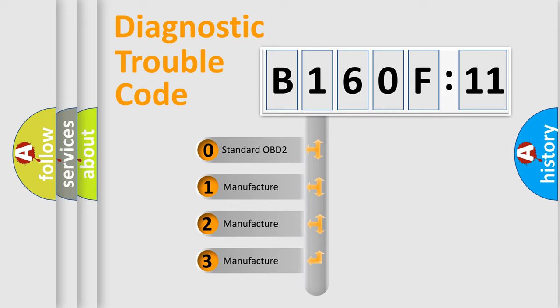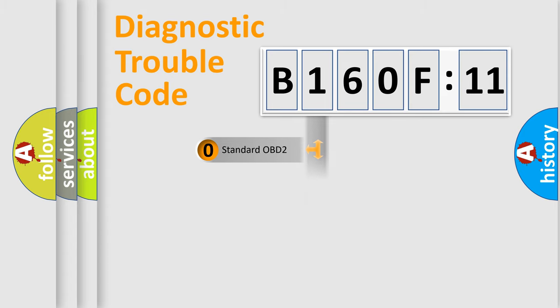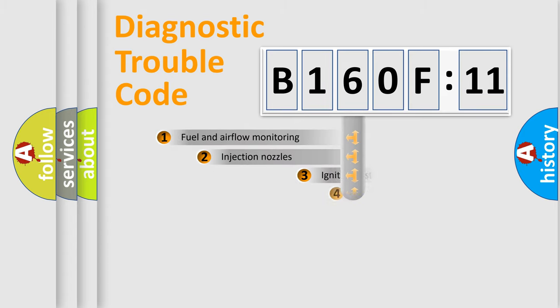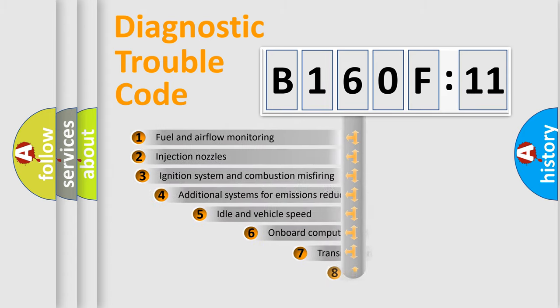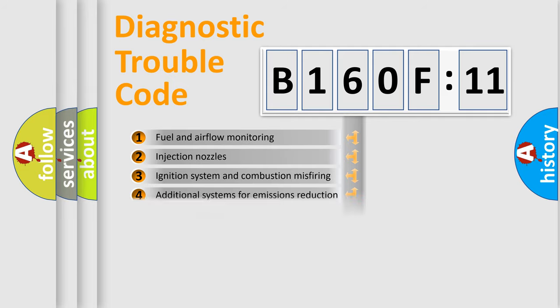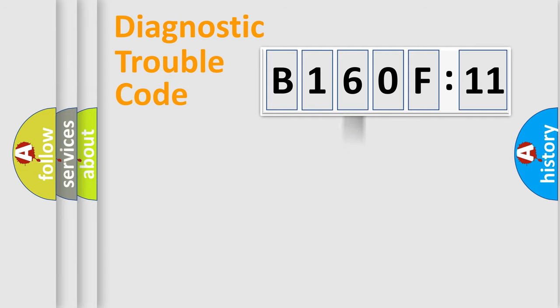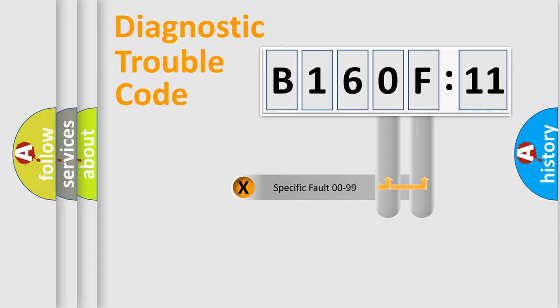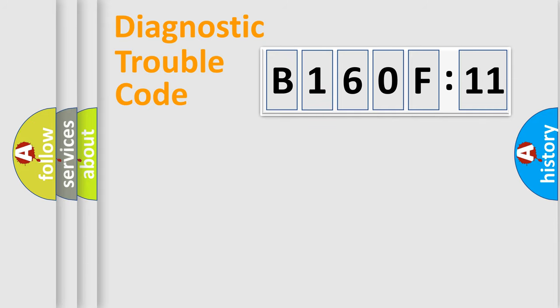If the second character is expressed as zero, it is a standardized error. In the case of numbers 1, 2, or 3, it is a more prestigious expression of the car-specific error. The third character specifies a subset of errors. The distribution shown is valid only for the standardized DTC code. Only the last two characters define the specific fault of the group.